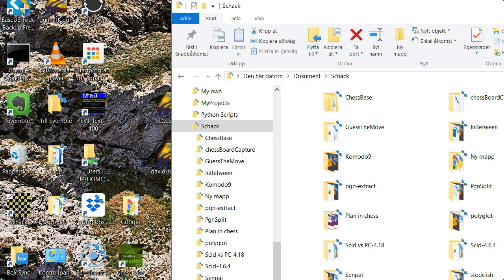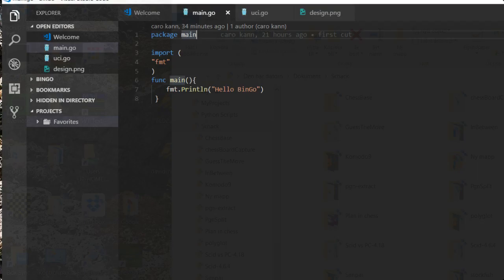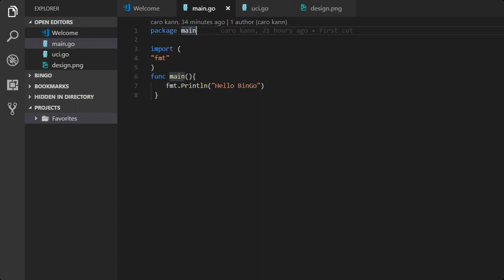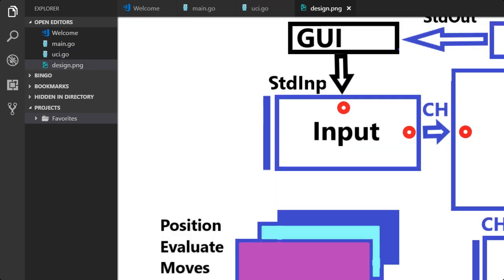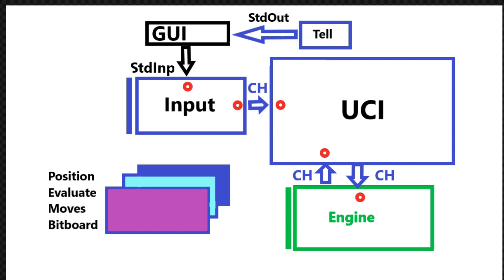I have prepared two programs: main.go. It doesn't look finished, right? And it's not. And also UCI.go. And it's the same with that program, it's not finished. Just to have something to start with. Let's take a look at the design, the main design, the main part of the design.